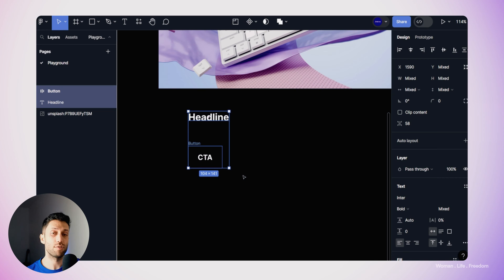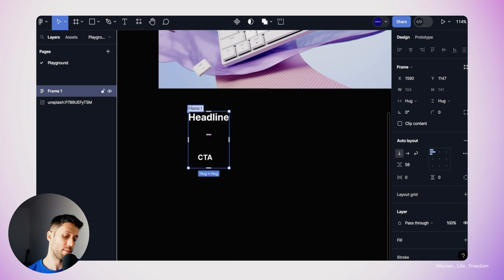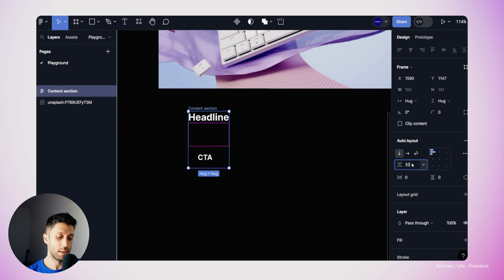We need to think about what happens when we resize the teaser itself and what happens to the child layers. So I'll select these two layers and use Shift+A to create a frame, add both layers into it, and apply auto layout automatically. I'll rename the resulting frame to 'content section', then in the auto layout panel set the gap between the headline and CTA to 32 pixels.